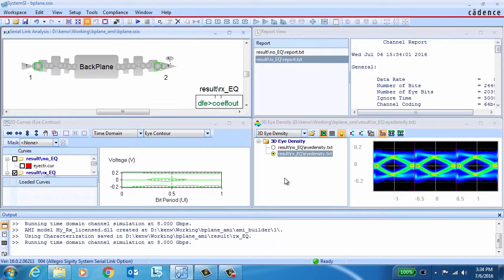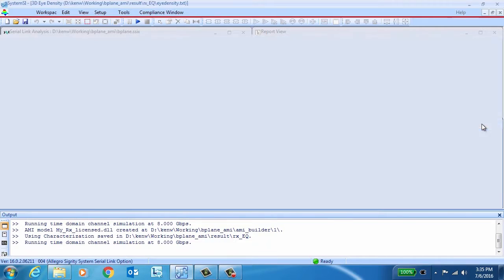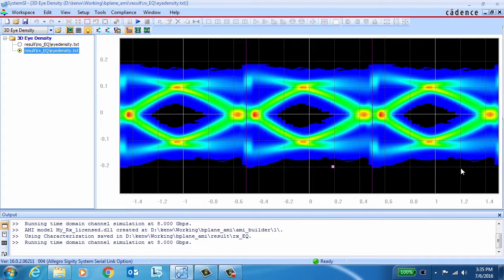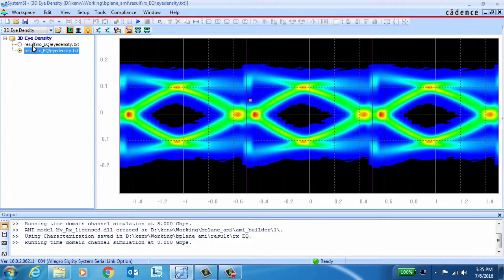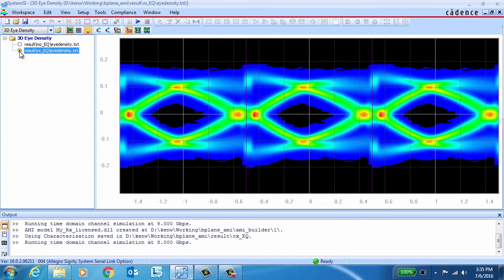With the channel simulation completed, you can see with our new AMI model at the receiver that we've actually opened up the eye, whereas initially it was completely closed. So our AMI model appears to be working as expected.